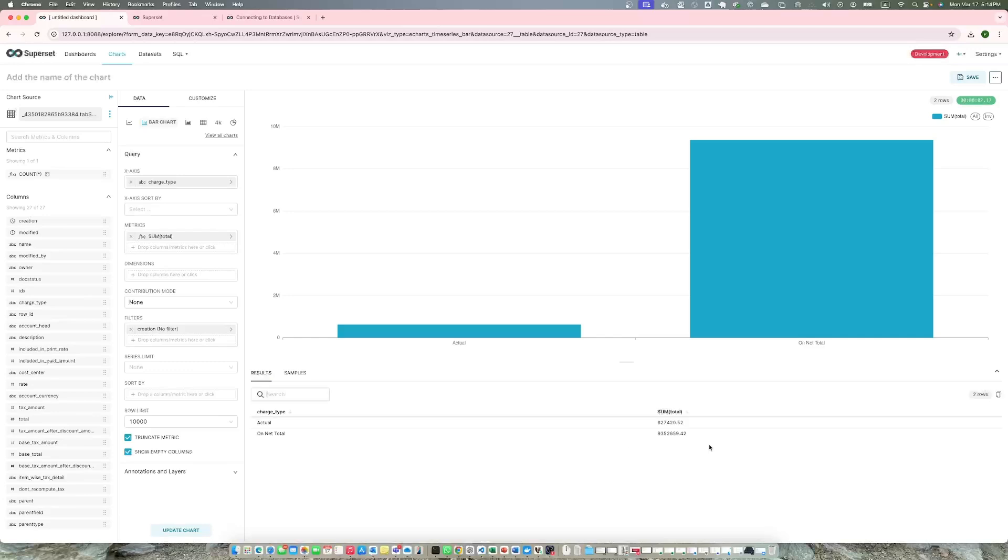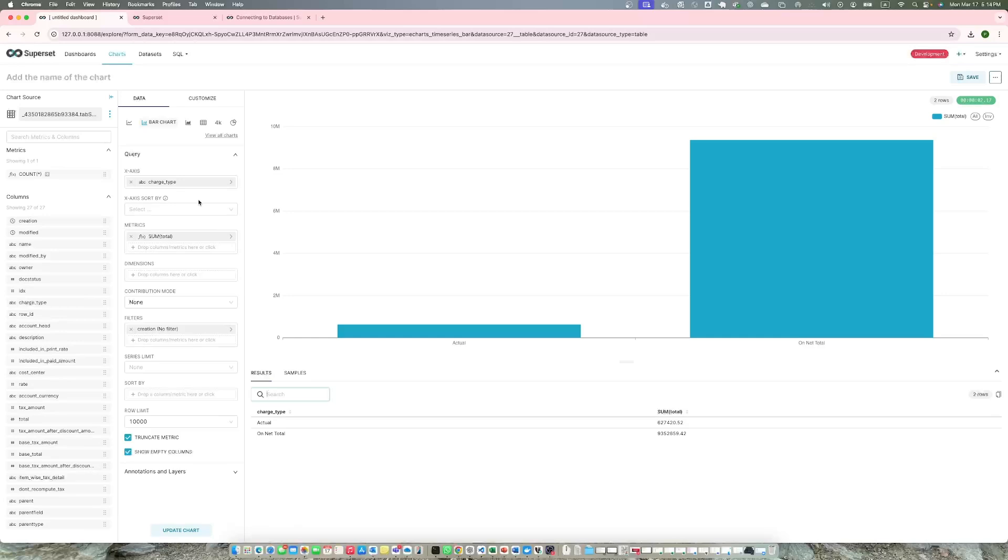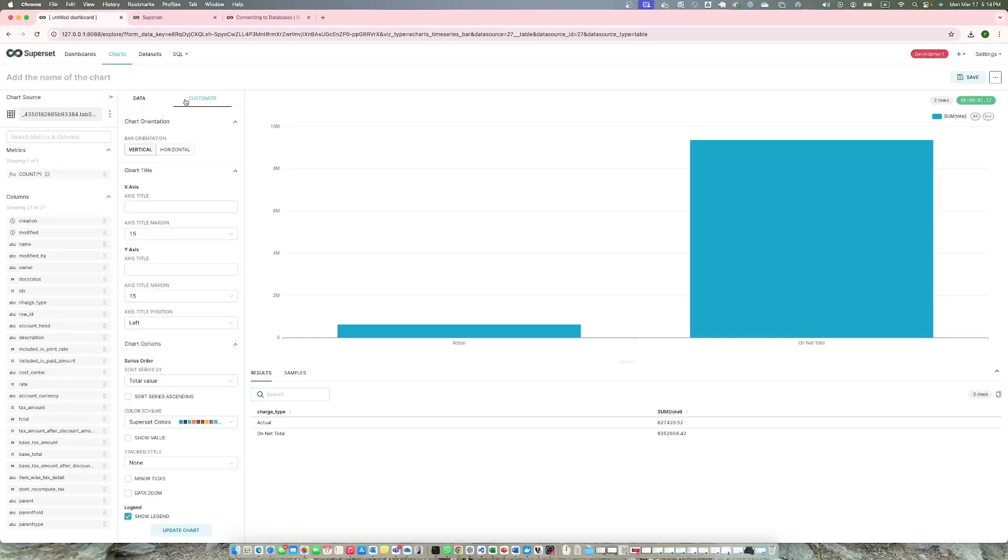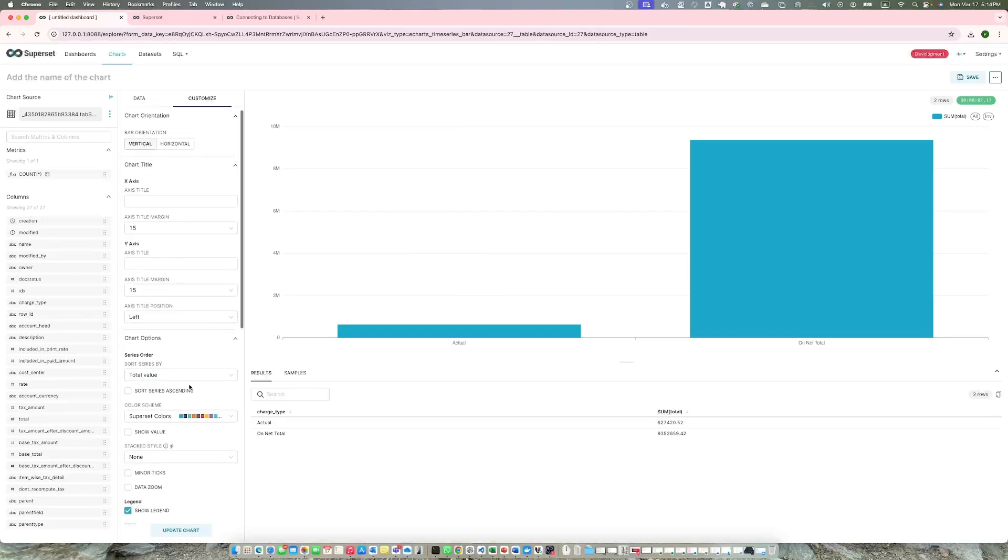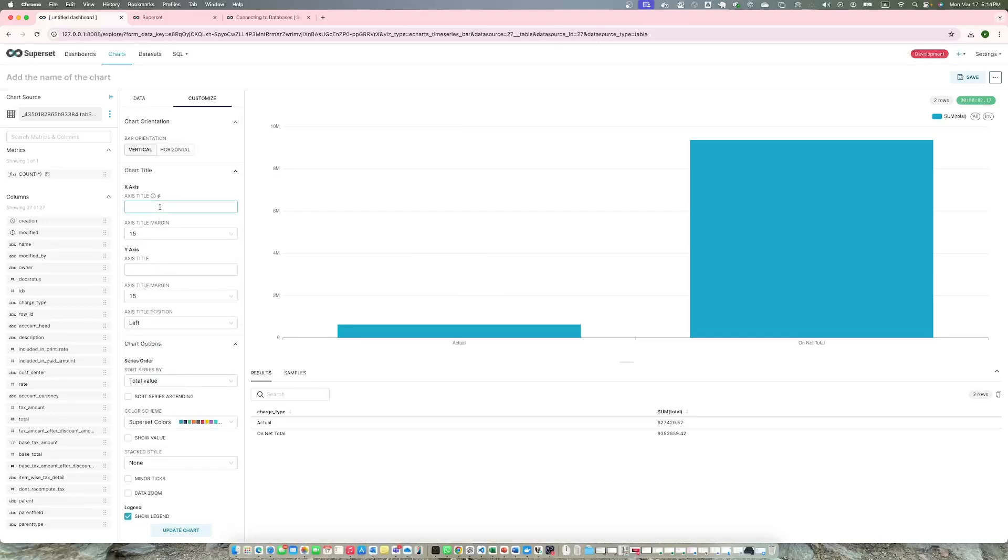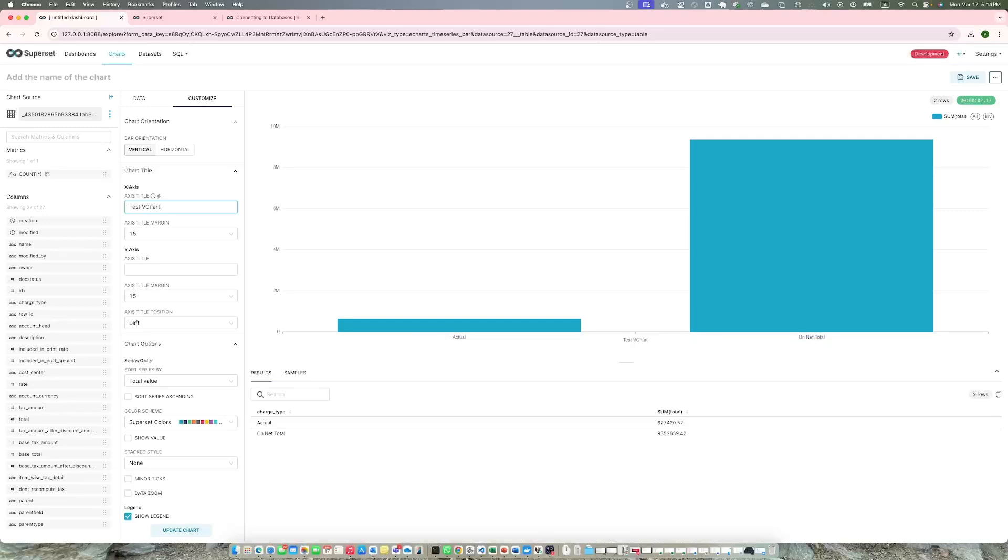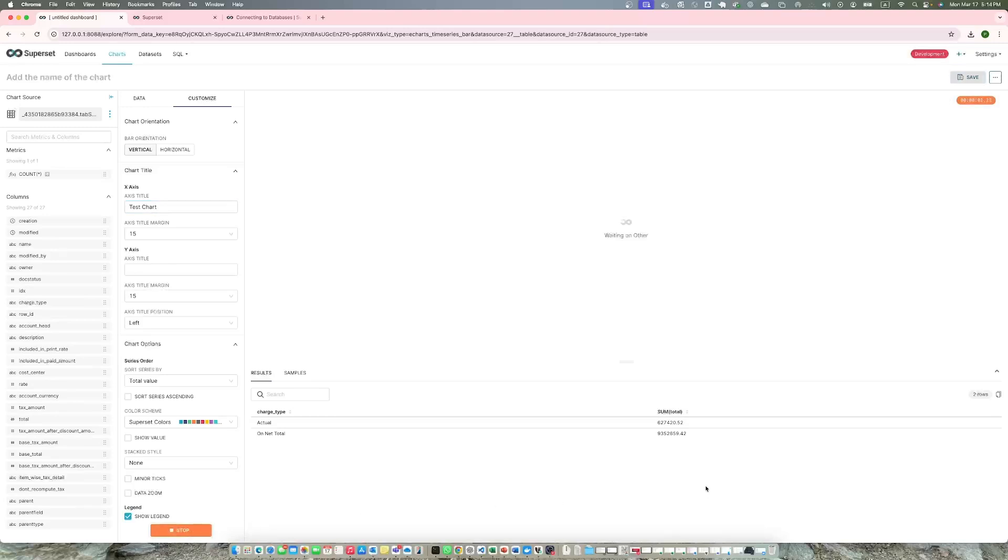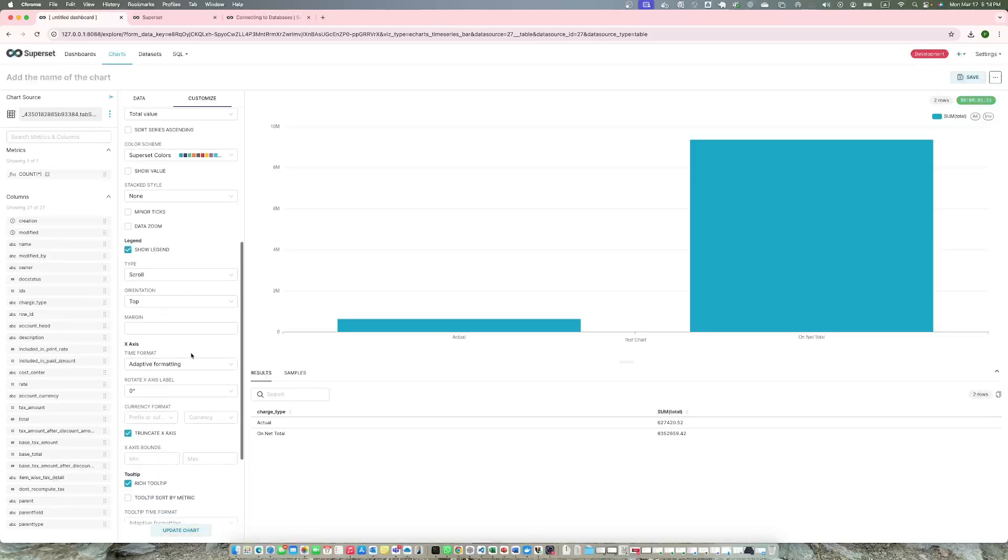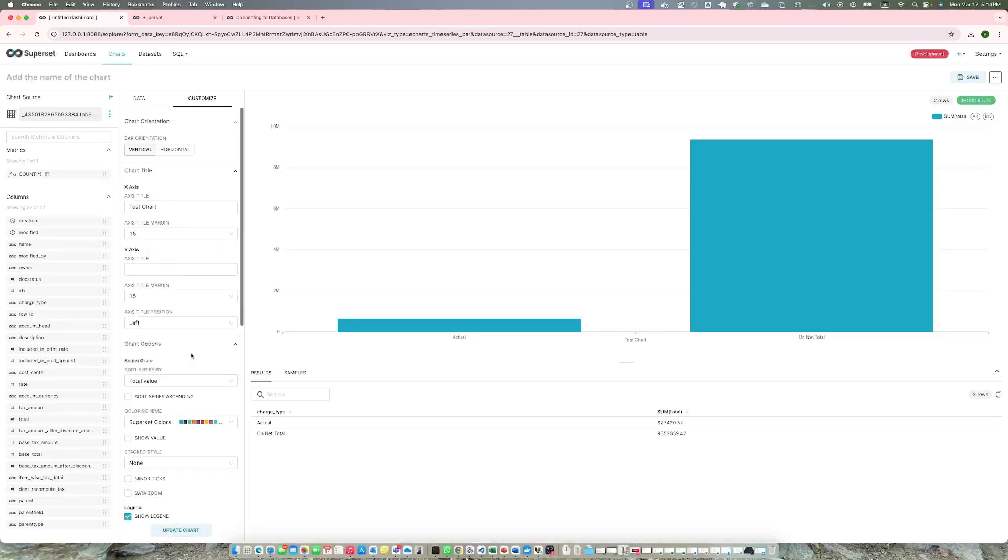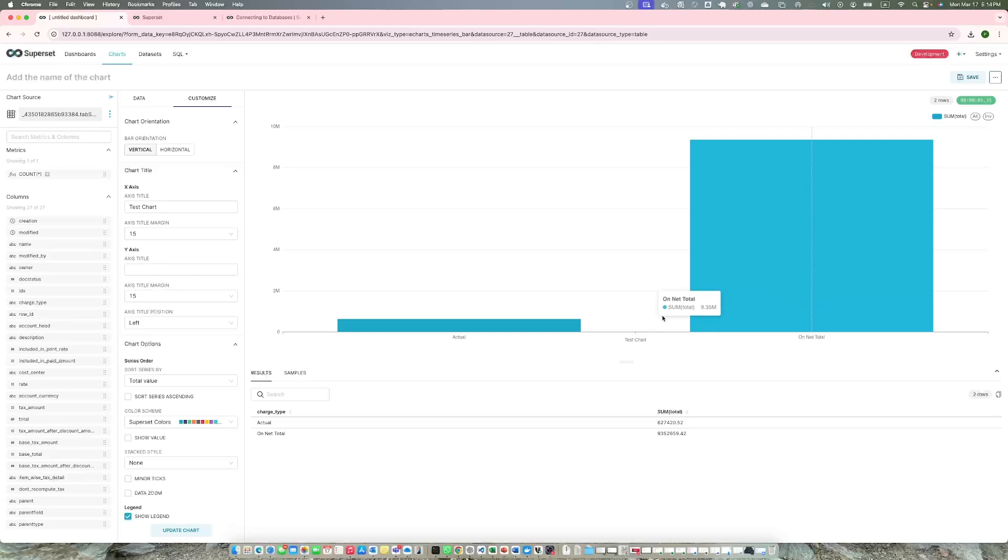I want to use the total amount for Y-axis and charge type for X-axis. There you go, you have your first chart. You can customize your chart and we will have another video on how to do it. There are quite a few customizations you can do with each chart. I'll try to do a separate video for each chart.